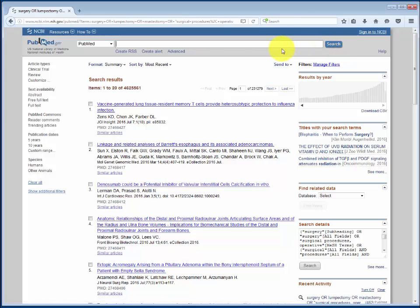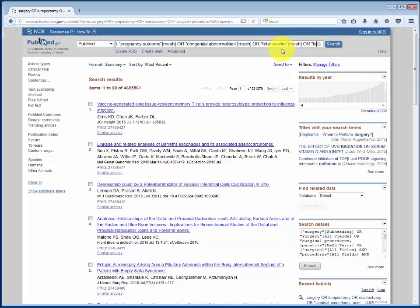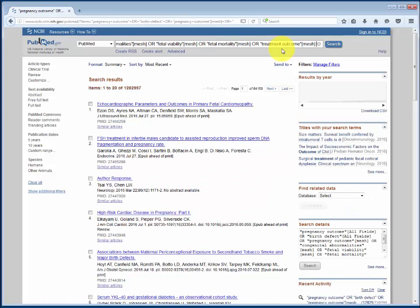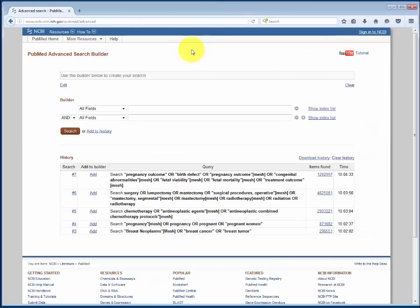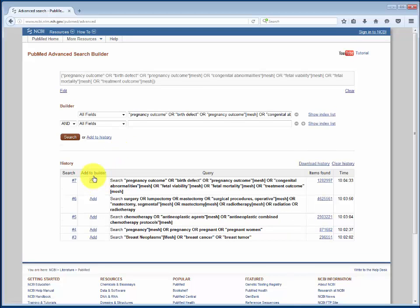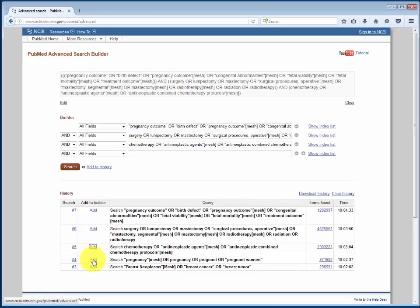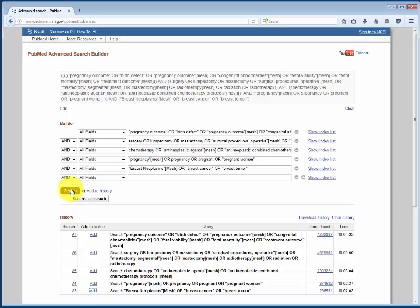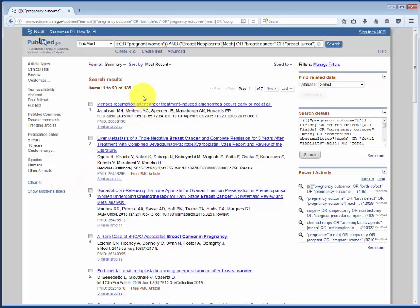And finally, our outcomes. If we go back into Advanced Search, we can combine each of our separate searches. By adding them to the search builder, this automatically adds them with AND. We get back 135 results.